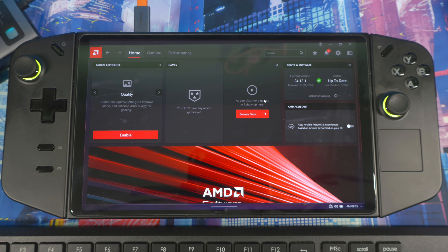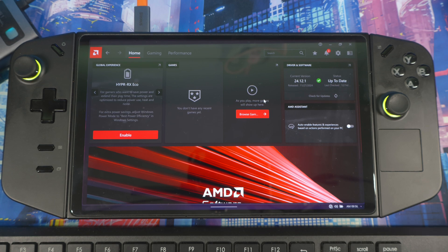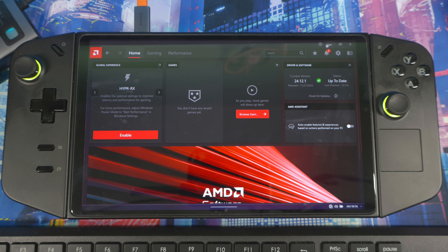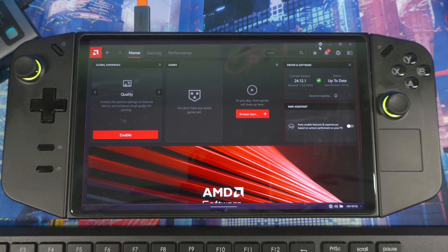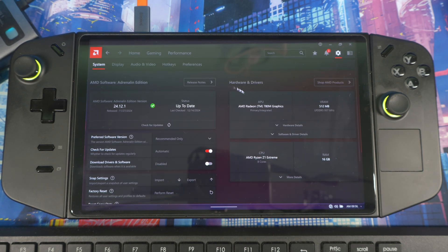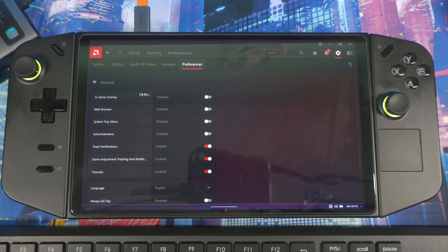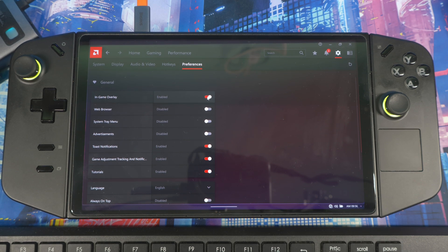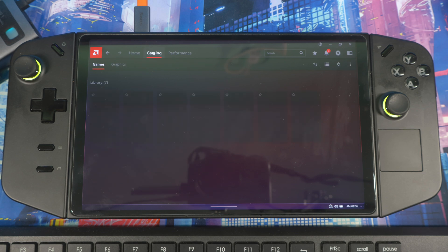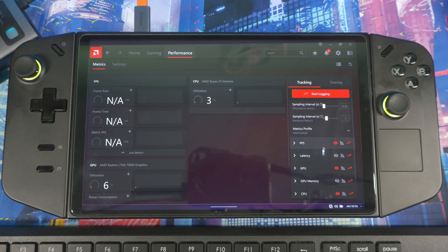Now I'll show you some essential steps to get the best performance using this new driver and Adrenalin software. First, if you want to see when AMD Fluid Motion Frames 2 is active, go to Settings, then Preferences. Find the In-Game Overlay option and make sure it's turned on. This way, when you boot up a game with AFMF2 enabled, it will display a prompt confirming it's active.